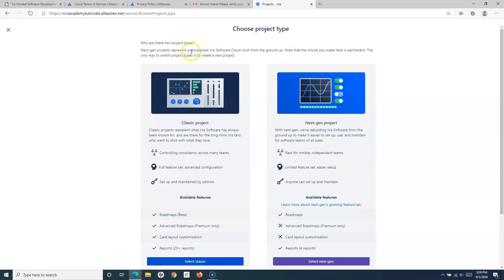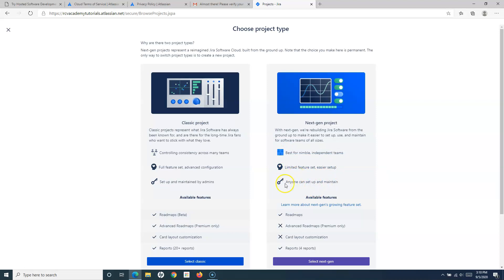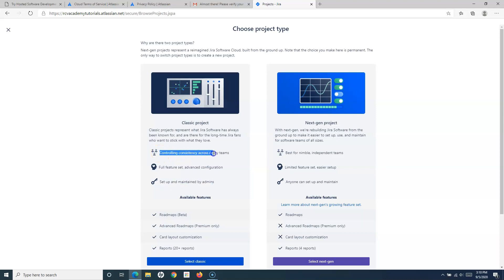Next-gen projects are designed specifically for Jira Software Cloud and are easy to set up and maintain for software teams of all sizes. They are best for nimble, independent teams, have a limited feature set, and anyone can set them up — you do not need to be a Jira administrator to create a next-gen project. That is why in the cloud version they included next-gen projects, so teams can quickly create a project without going to a Jira admin.